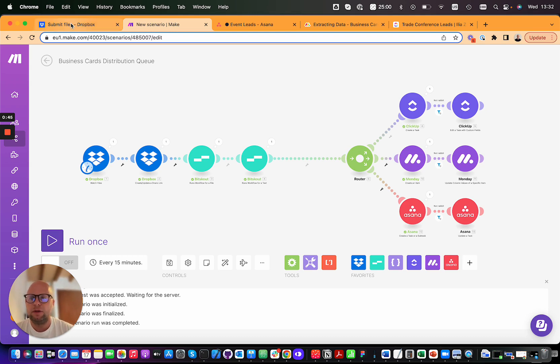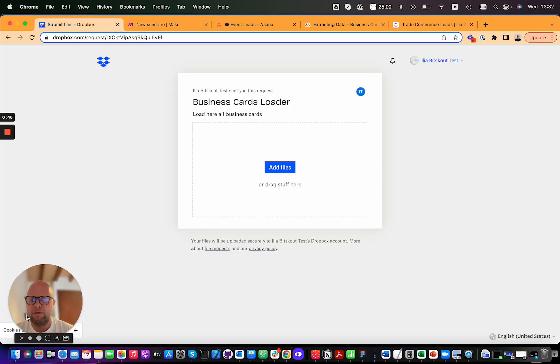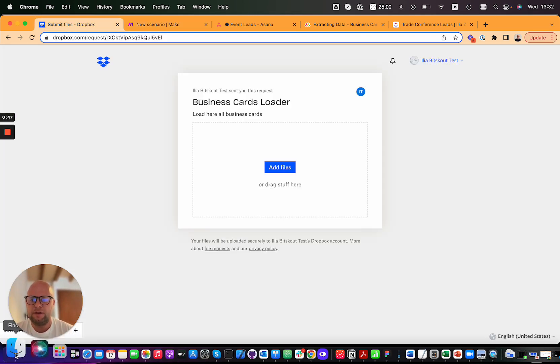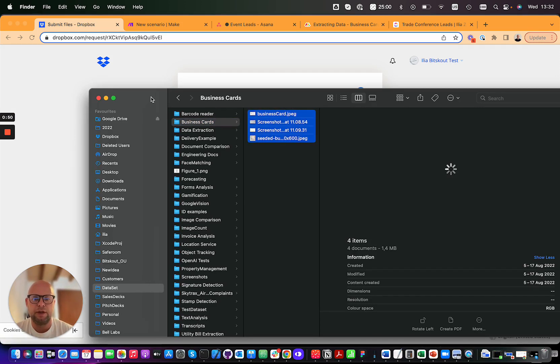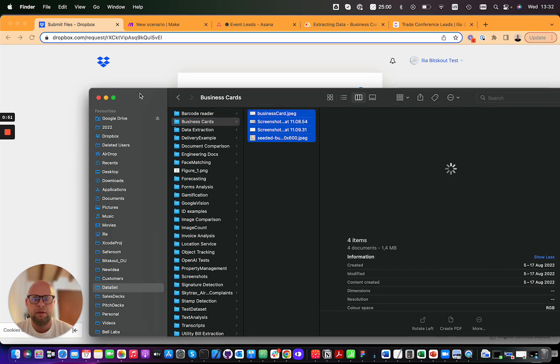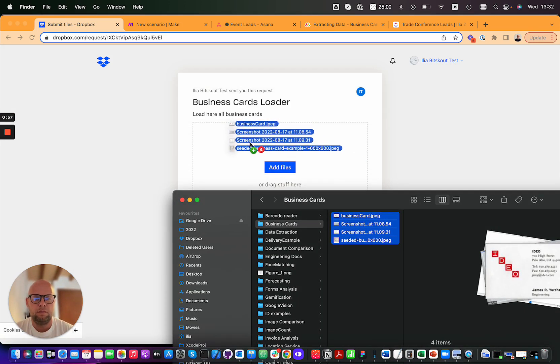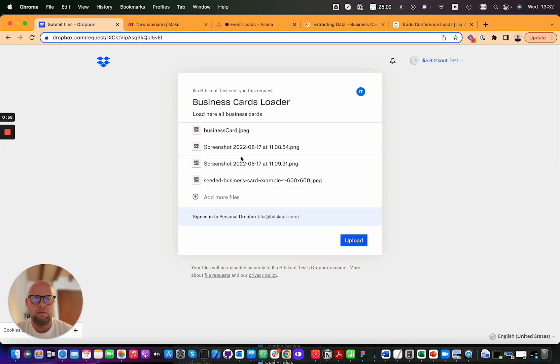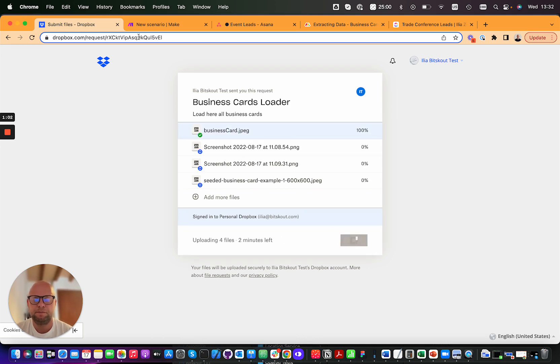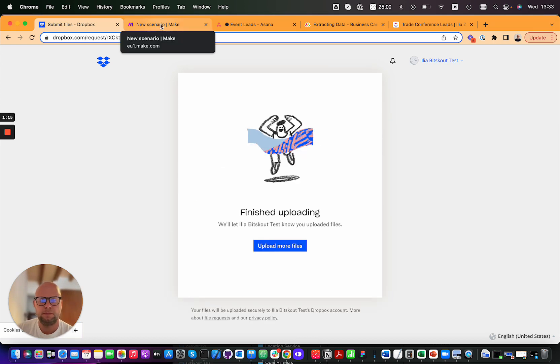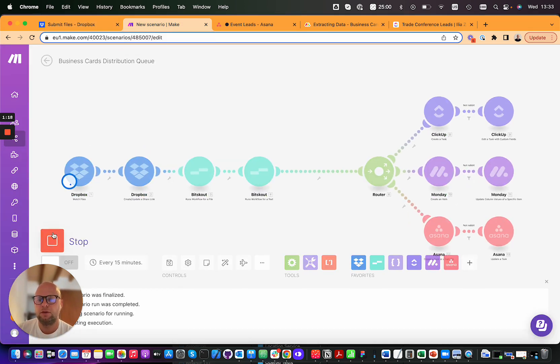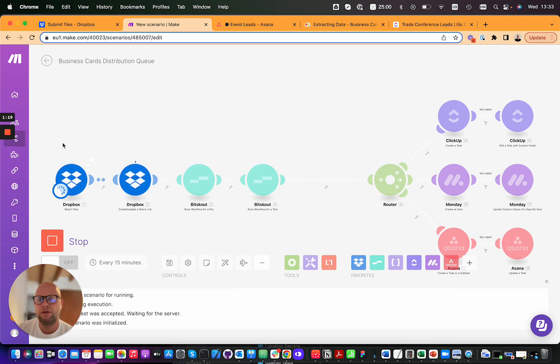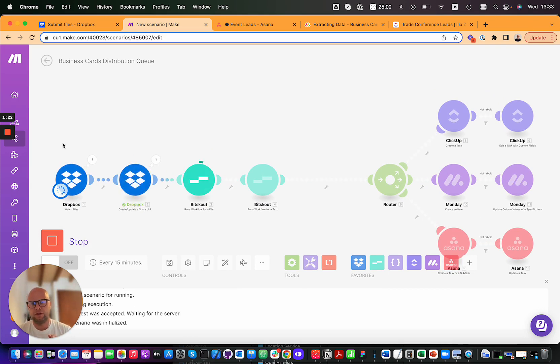Now let's load some files and see how the system processes them. Okay, now we upload them. The next thing that happens is we run the scenario and it will get each and every file.